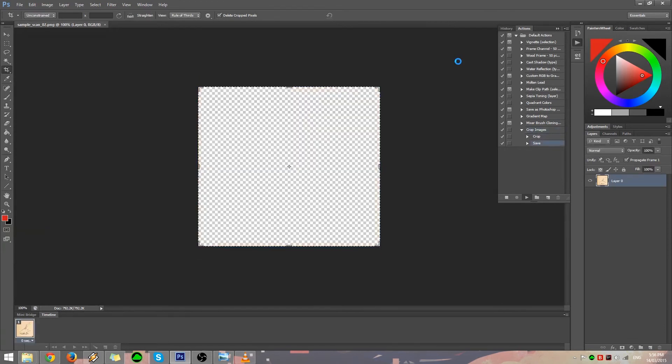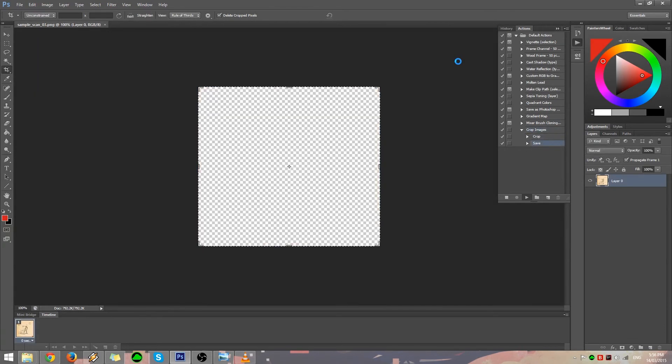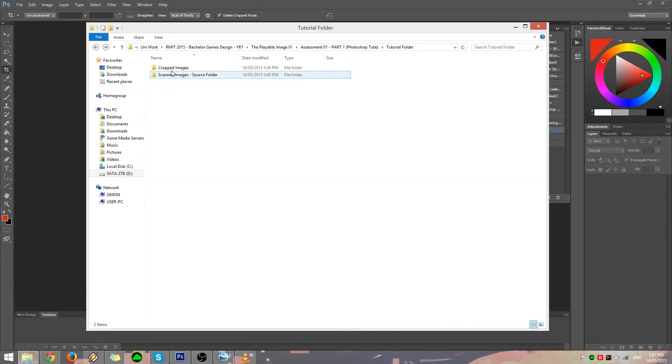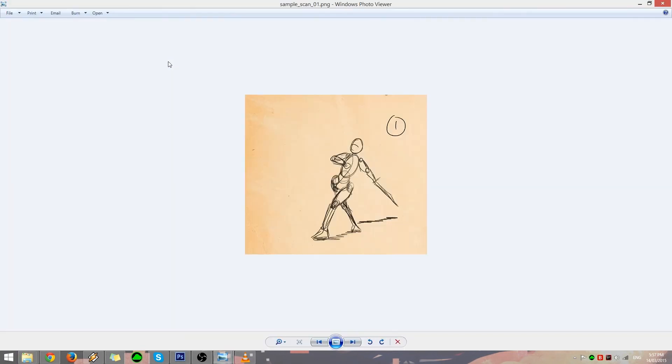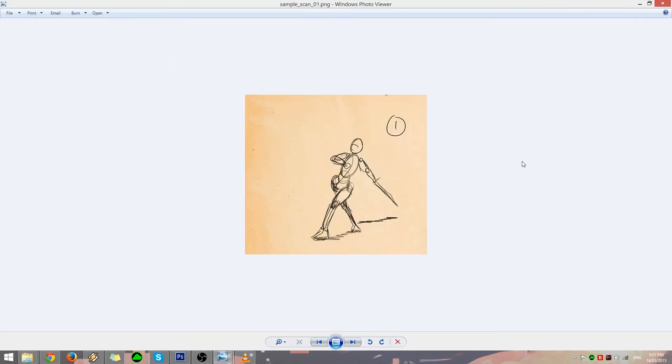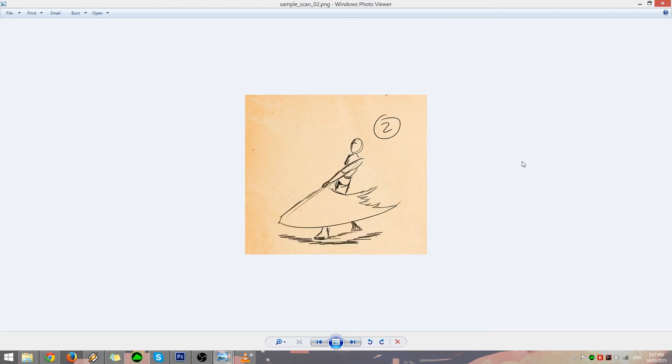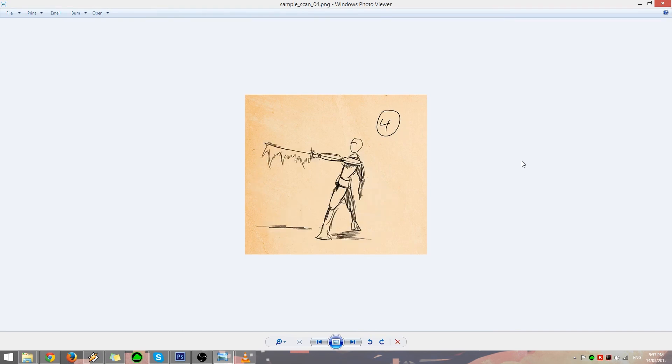Now Photoshop will perform the Crop Images action on all of our scanned images and do all of the work. And that's all there is to it. You can make any set of actions based on your needs and use Automate to automatically perform your actions.